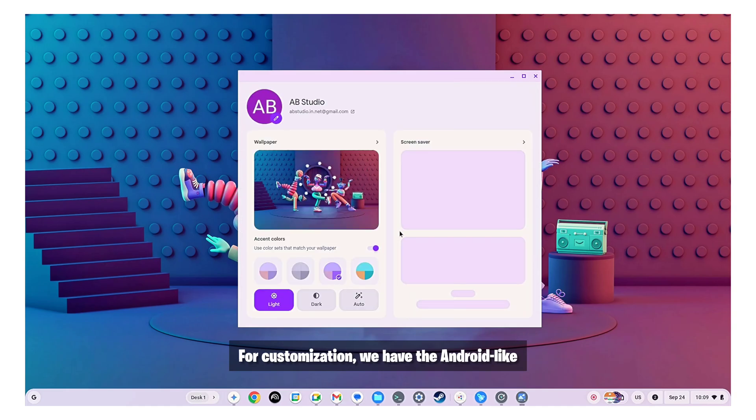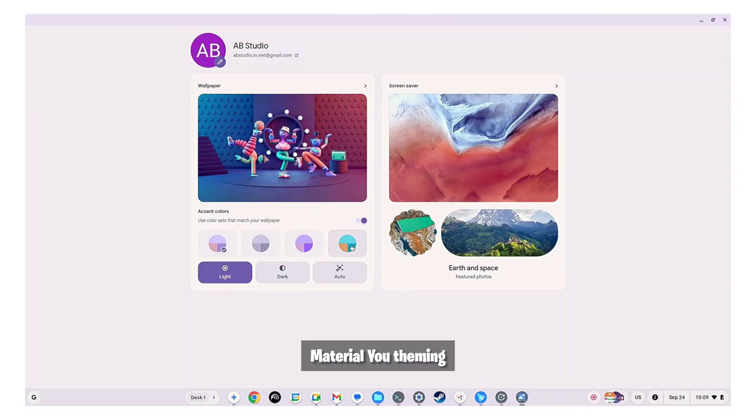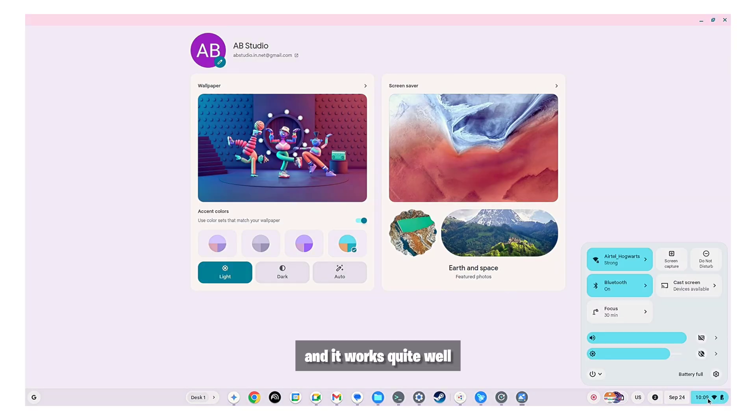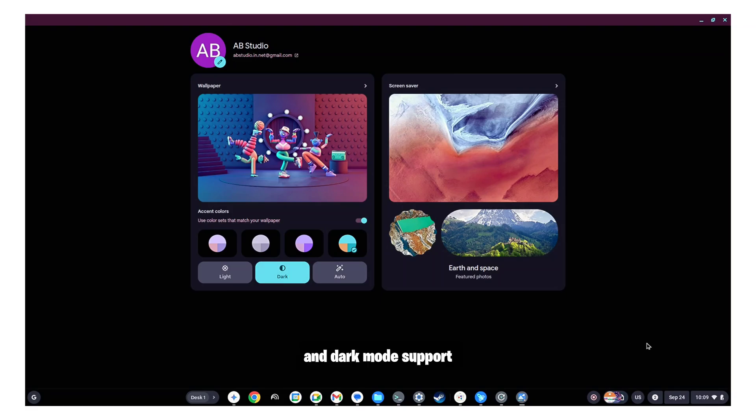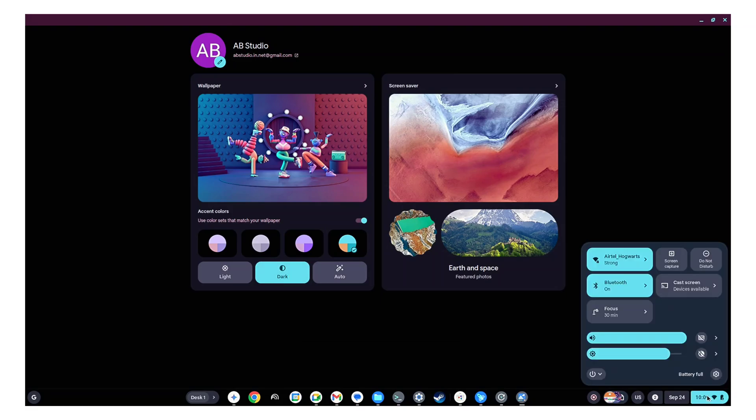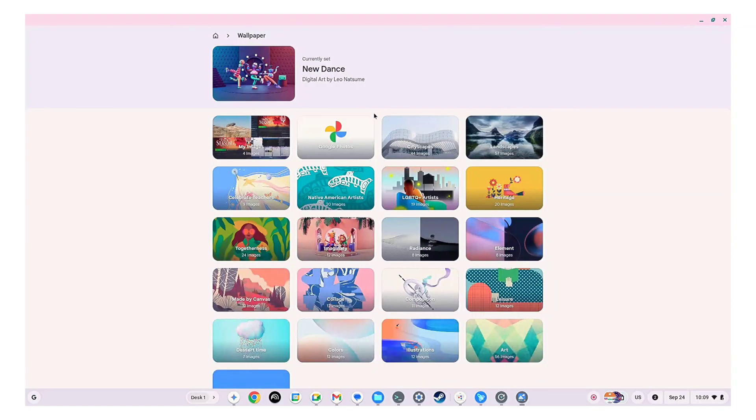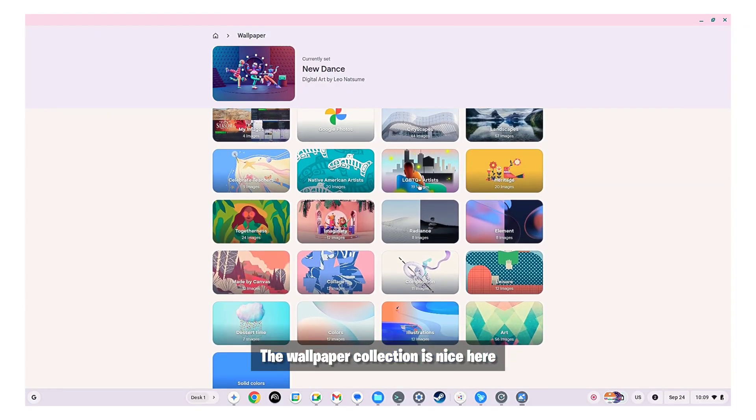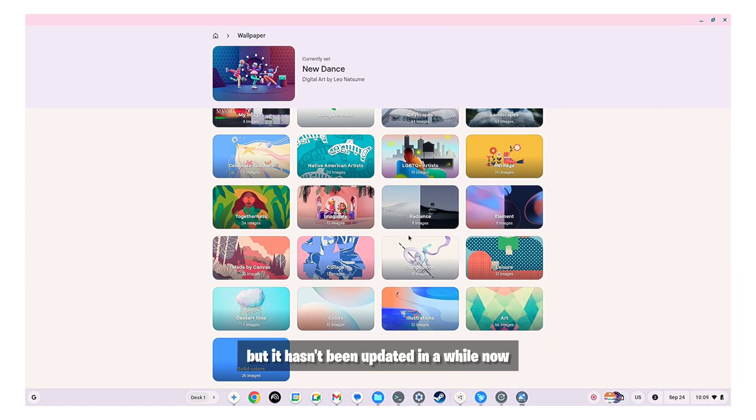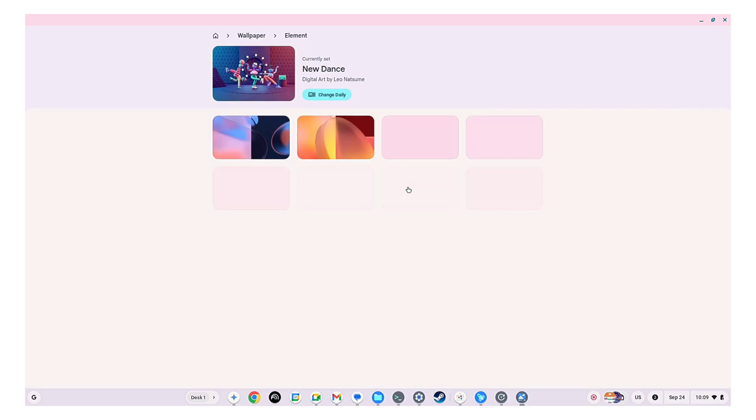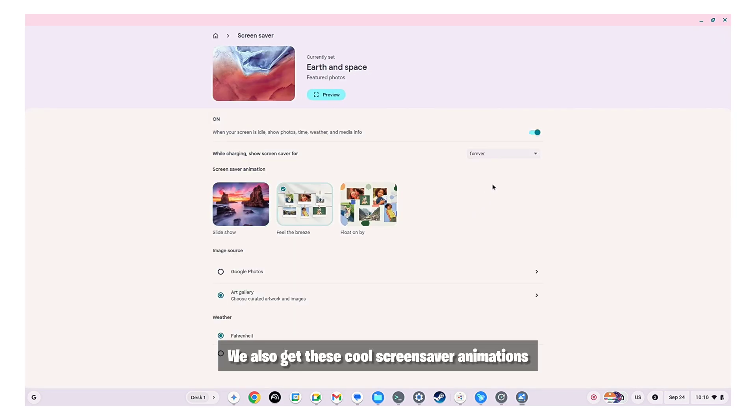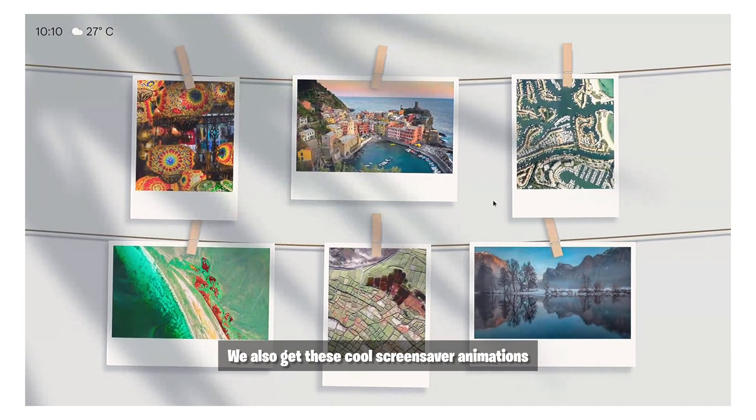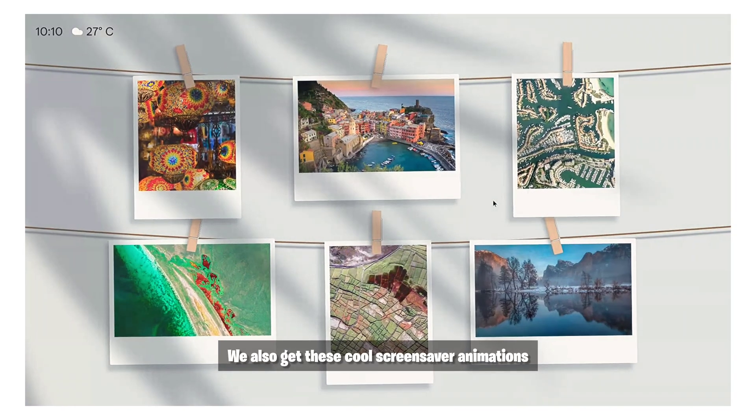For customization we have the Android like material you theming and it works quite well. We also have the light and dark mode support. The wallpaper collection is nice here but it hasn't been updated in a while now. We also get these cool screen saver animations.